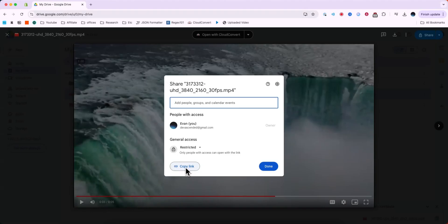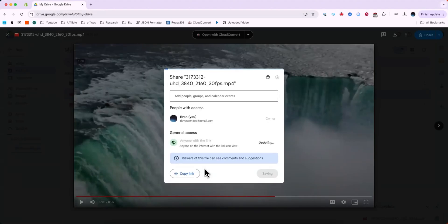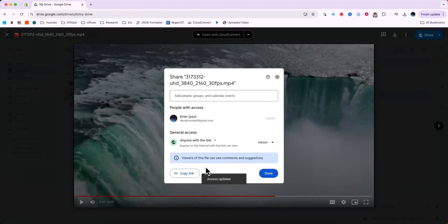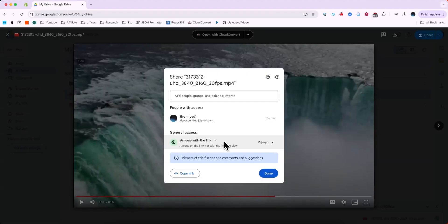If we copy the link, only people we specifically specify can open it, or we can just allow anyone with a link to open it. So if we copy the link, anyone that has access to this link will be able to access this specific video in our Google Drive.